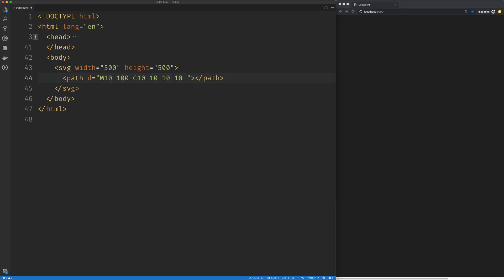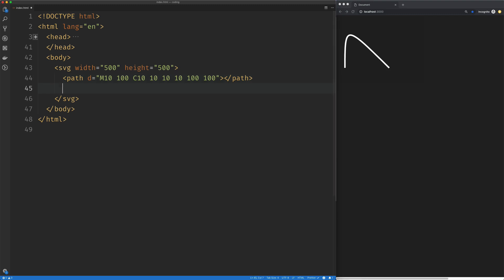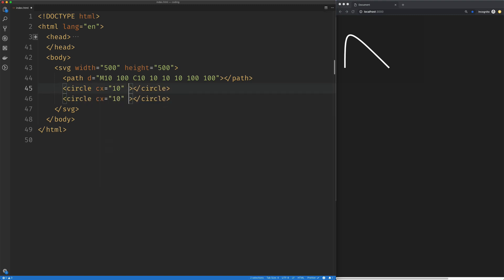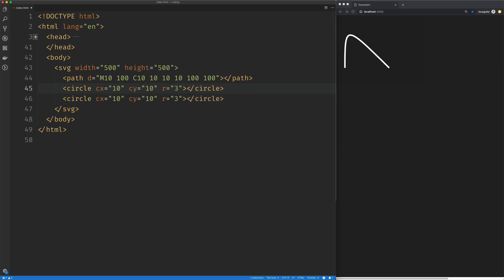The next argument is a set of coordinates that represents where we want the curve to end. So I'm just going to say 100 by 100, and now we have our curve. Now I'm going to create two circles here, and I'm going to set them up to match our control points. So Y is 10 and X is 10, and we'll give that a quick radius of 3.